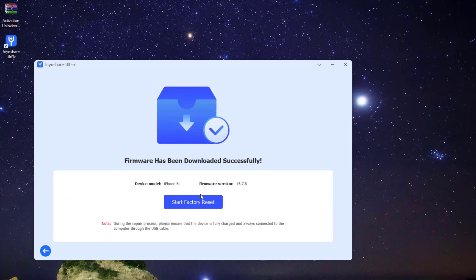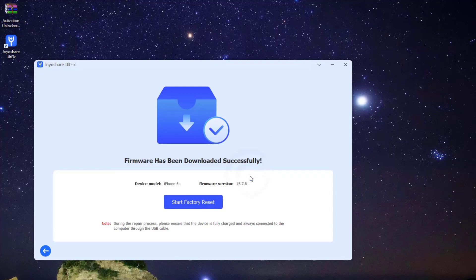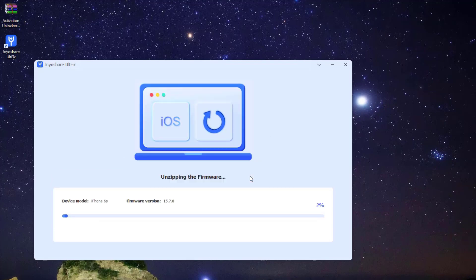Lastly, click the Start Factory Reset button to restore iPhone. A few minutes later, your iPhone will restart and come back to the factory settings.